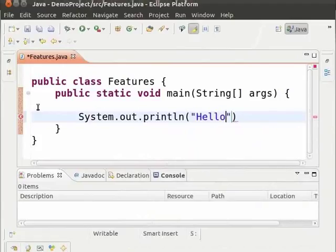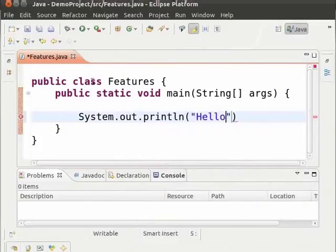The next feature we will be looking at is the syntax highlighting feature. Note that the keywords public class, public static void are all in a different color. Also note that the word hello is in blue color indicating that this is a string.